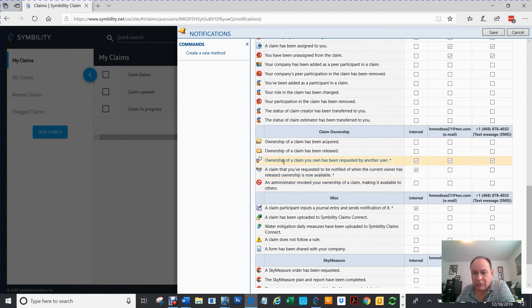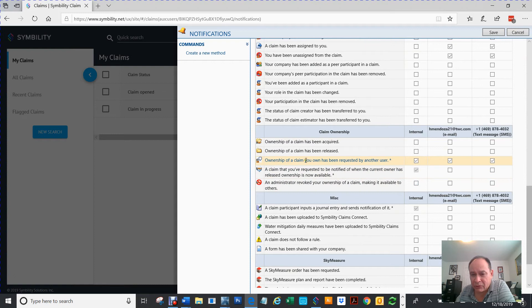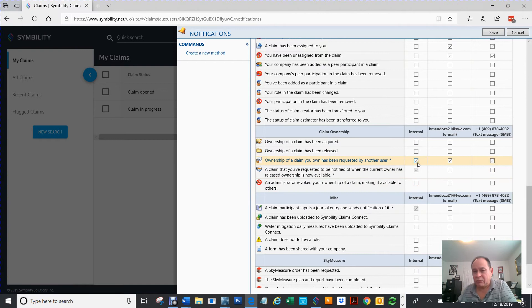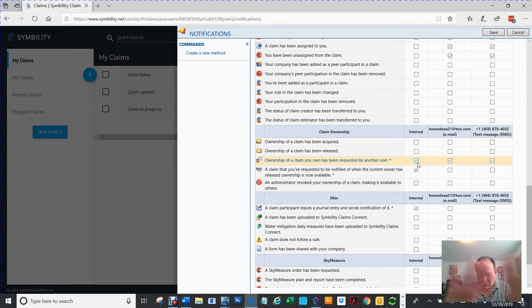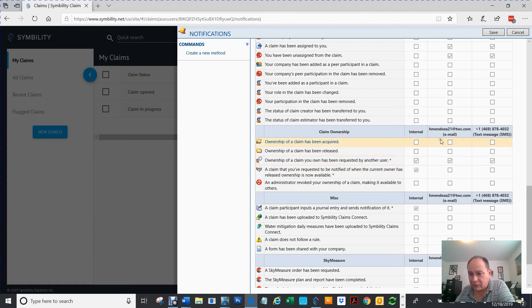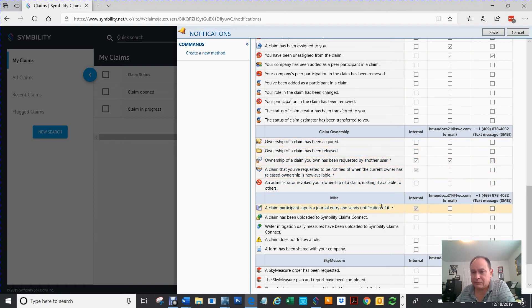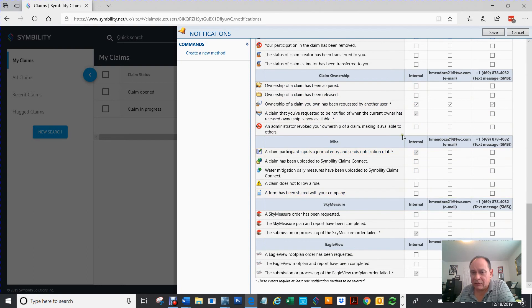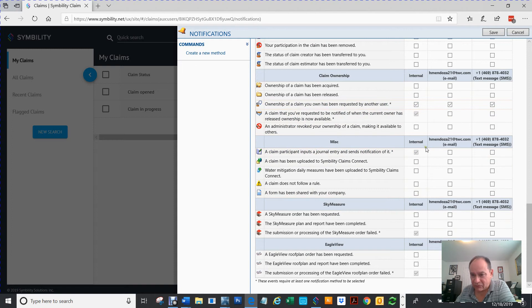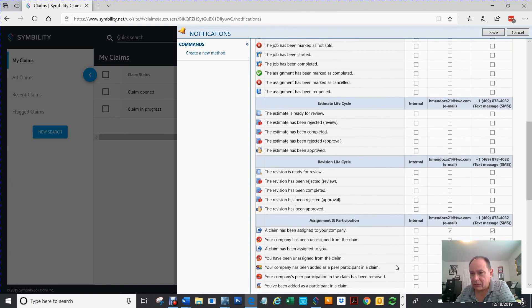See, owner, every time an ownership to a claim has been requested by another user, it's going to do an internal notification through Symbility. It's going to email me at my email address, and it's going to phone me. This one here is, by default, it's already told internal. So is this one, so you don't have to mess with that one, this one, or this one.